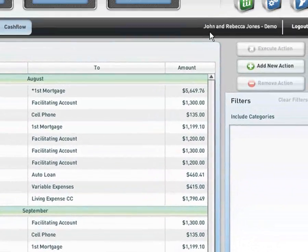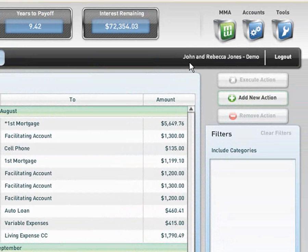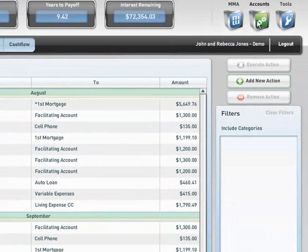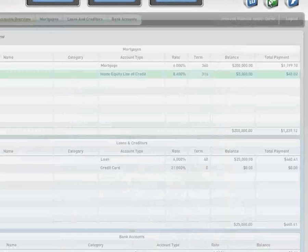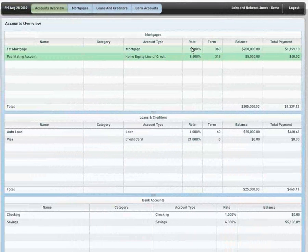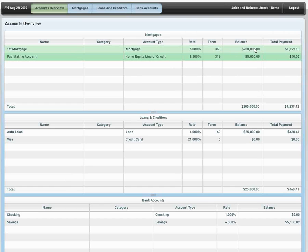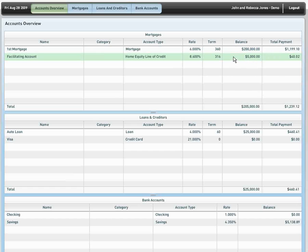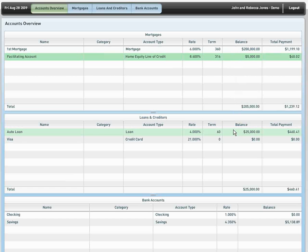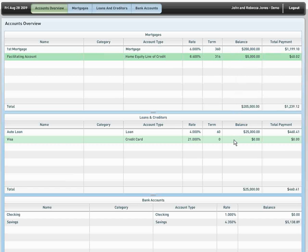It welcomes our client, John and Rebecca Jones. If I move into my accounts information, we can see that John and Rebecca Jones currently have a primary mortgage at 6% interest with a term of 360 months or 30 years with a balance of $200,000 and a monthly payment of $1,199.10. They also have a home equity line of credit listed here, an auto loan, and a credit card.